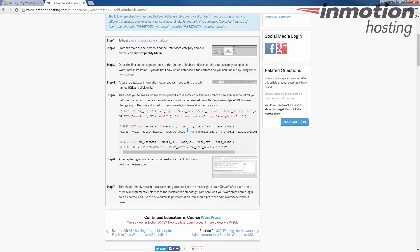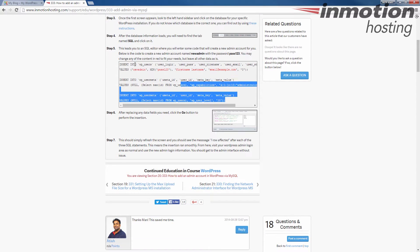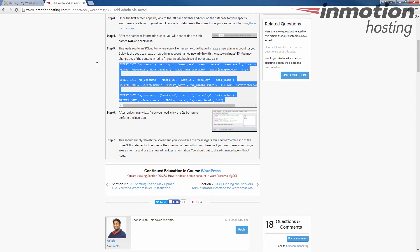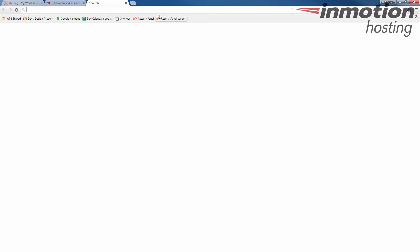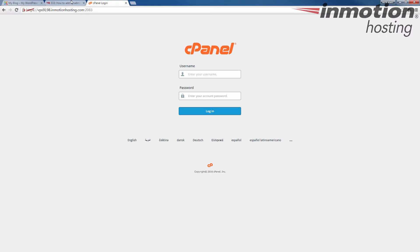Once you've brought up the article and you've copied this code, let's go ahead and log into your cPanel. In another tab, I'm going to bring my cPanel up. I'm going to log into my cPanel. If you don't know how to log into your cPanel, a pop-up will come up on the screen. Go ahead and click that to go to our full guide on how to log into your cPanel.